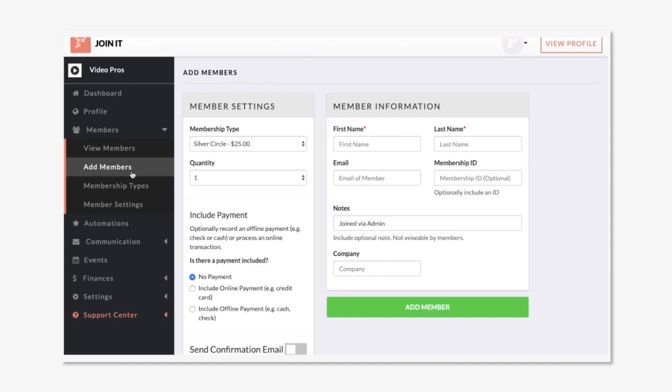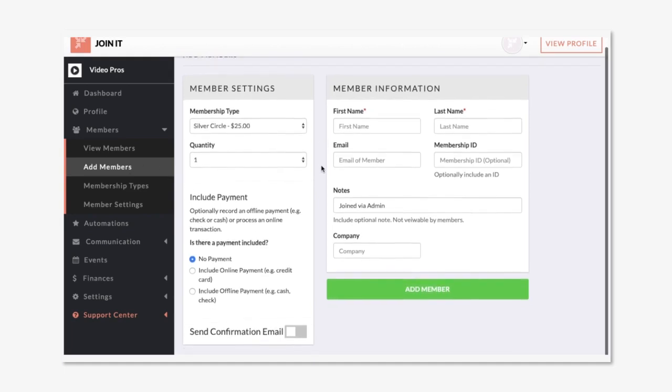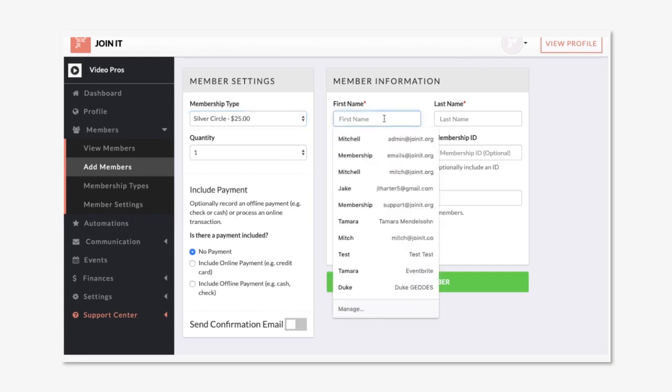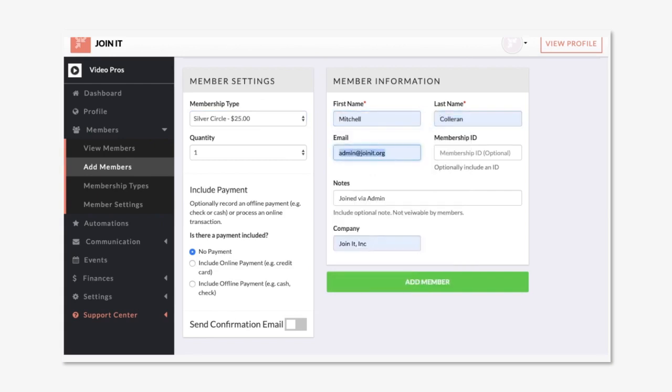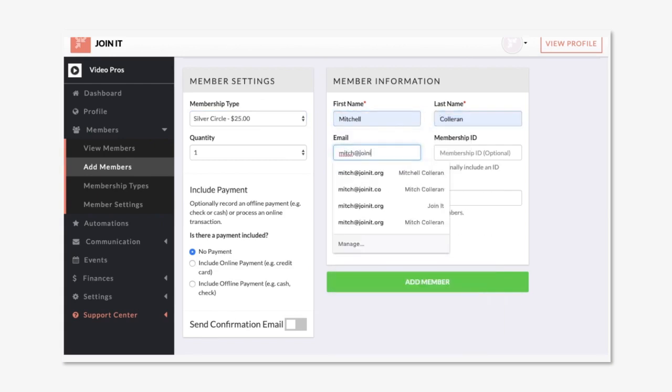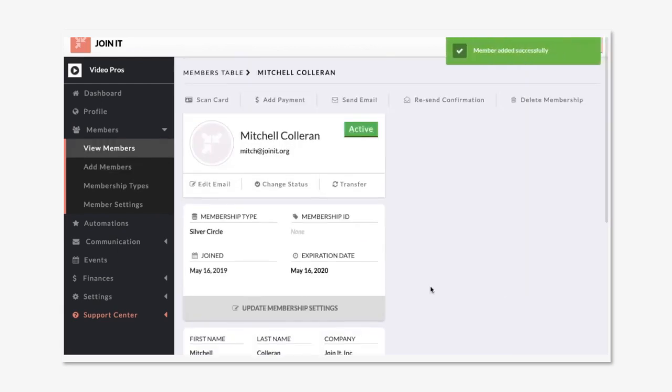Navigating to add a member brings up this form. There's a lot of options here for selecting the membership type, the quantity of members you want to add, and then whether you're including an online payment, an offline payment, or no payment at all. We'll enter this information really quick and add this member.